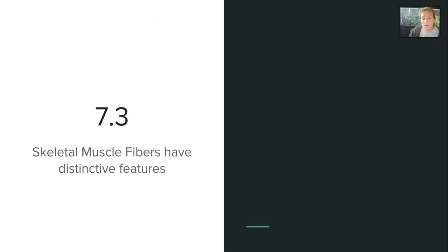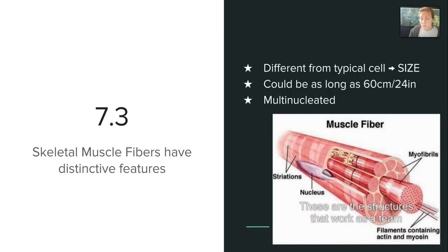Section 7.3 discusses skeletal muscle fibers and their distinct features. There are a lot of new terms here, but we can relate back to basic cell structures from biology. Skeletal muscle fibers are different from a typical cell primarily because of their size — they can be as long as 60 centimeters, which is 24 inches. Muscle fibers are also multinucleated, meaning they have more than one nucleus, which is not typical of the basic cell models we're used to.